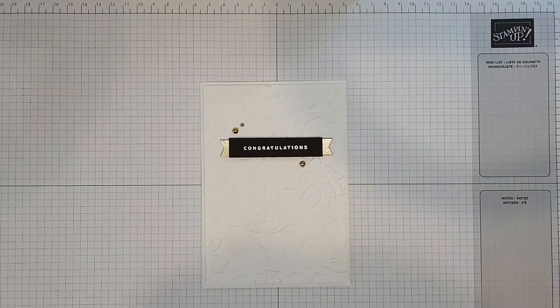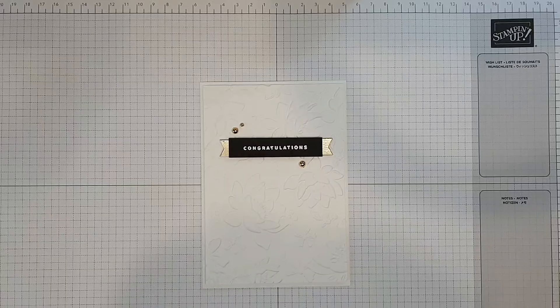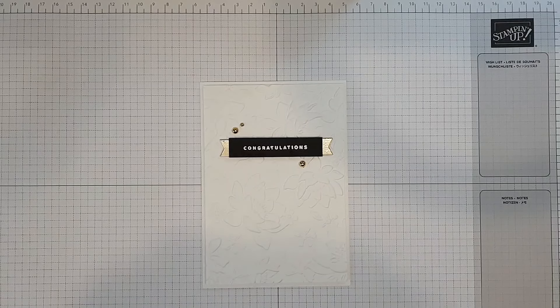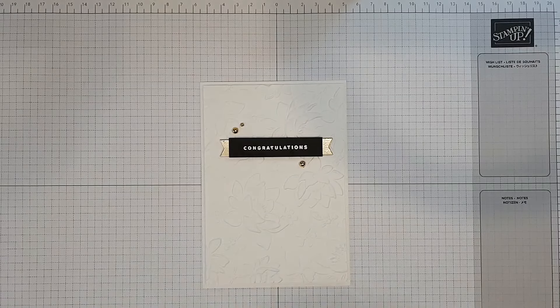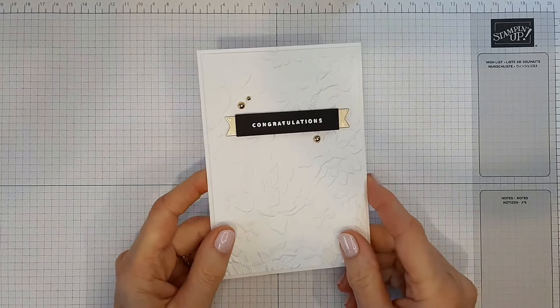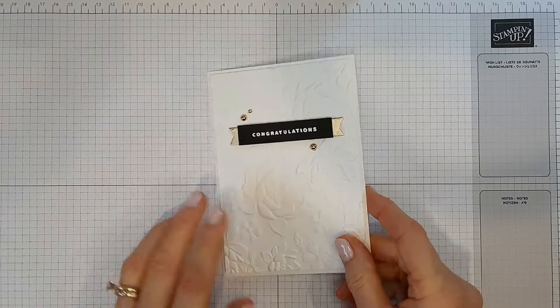Hello and welcome, I'm Angela of Stamping Beauty in Christchurch, New Zealand, and today I'm sharing with you how to make this super quick congratulations card.